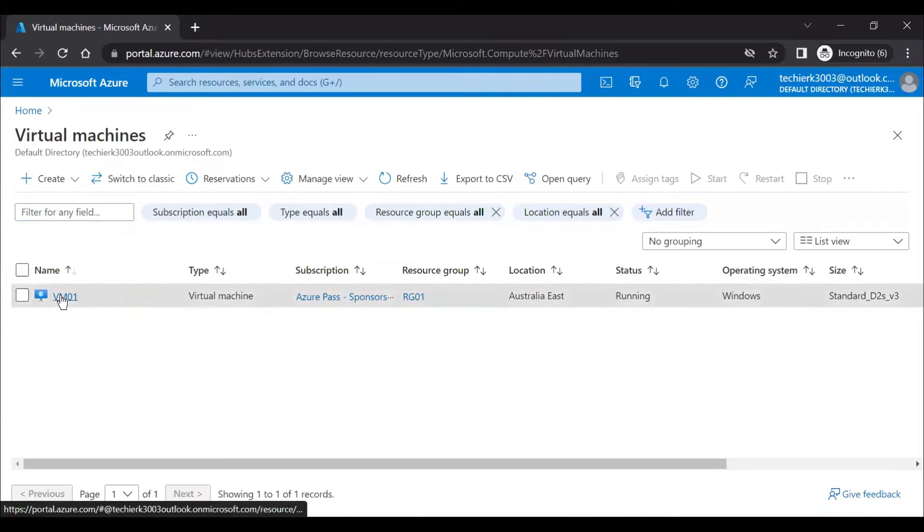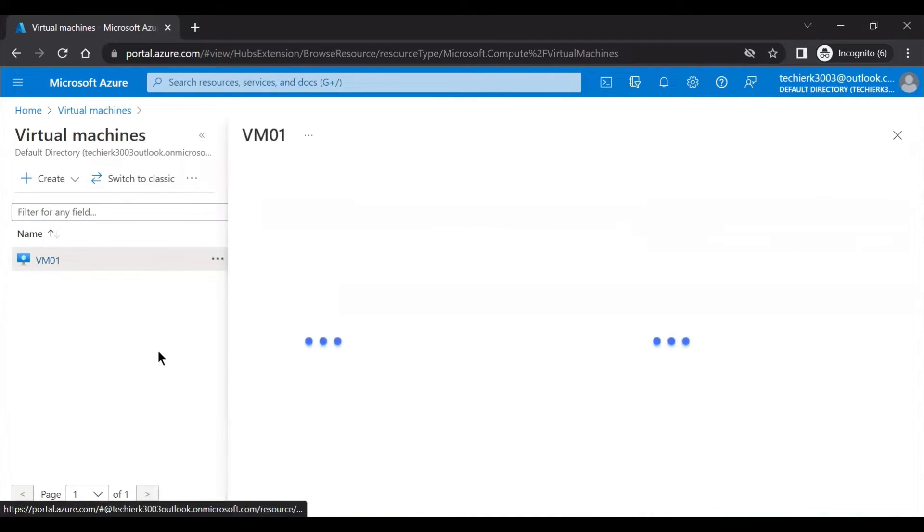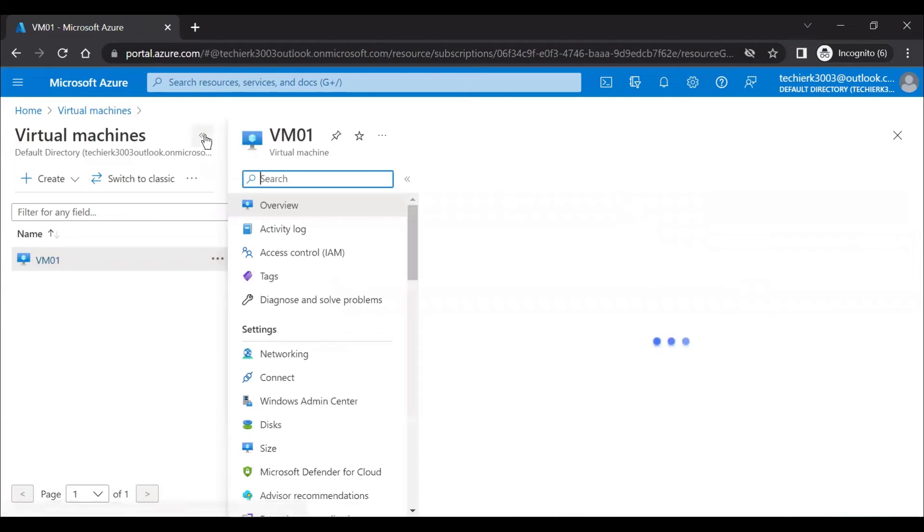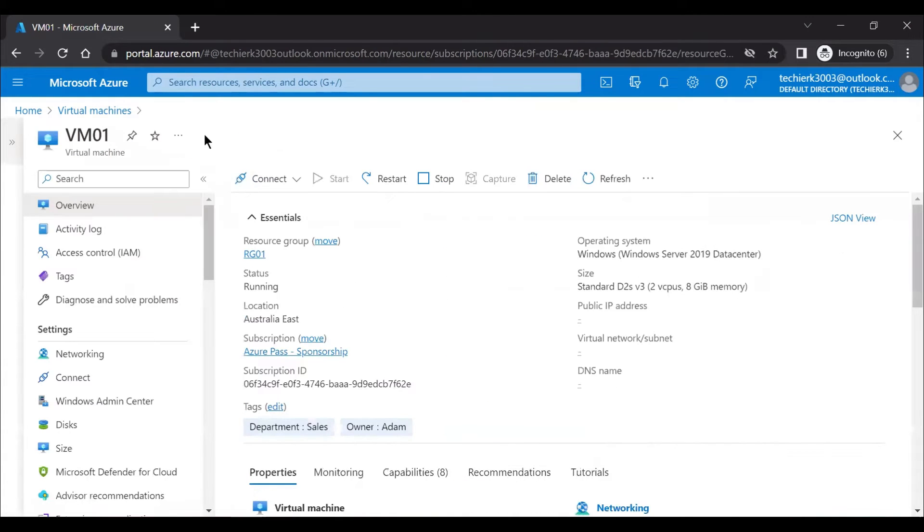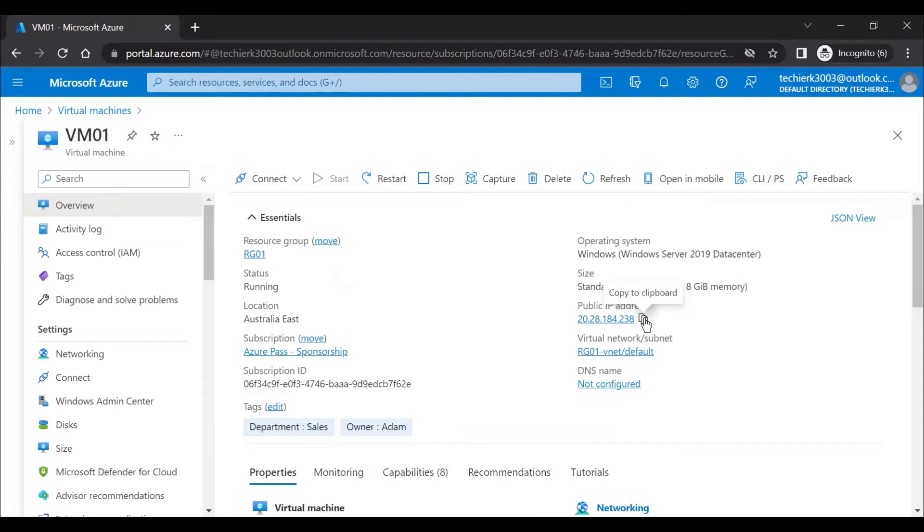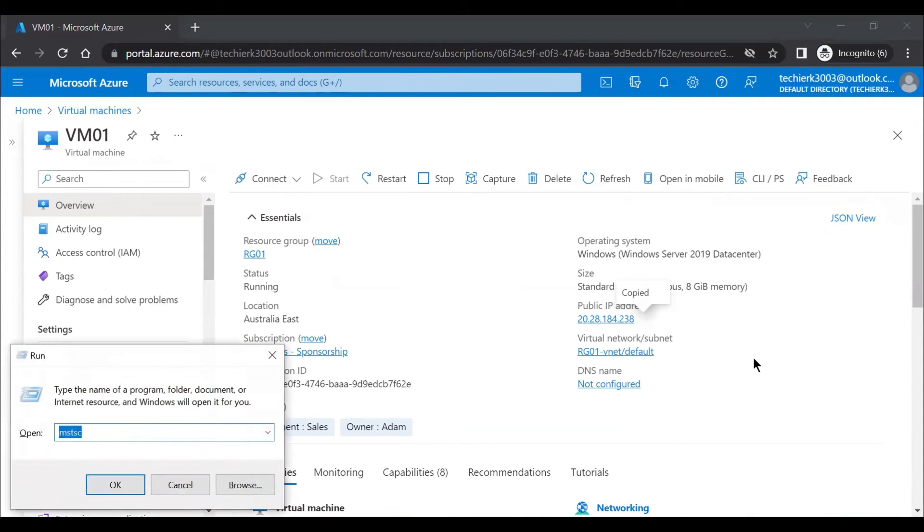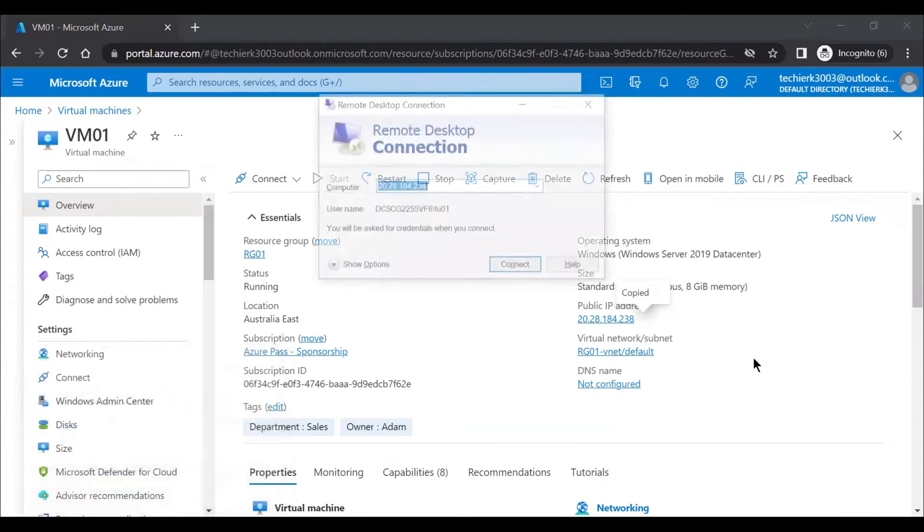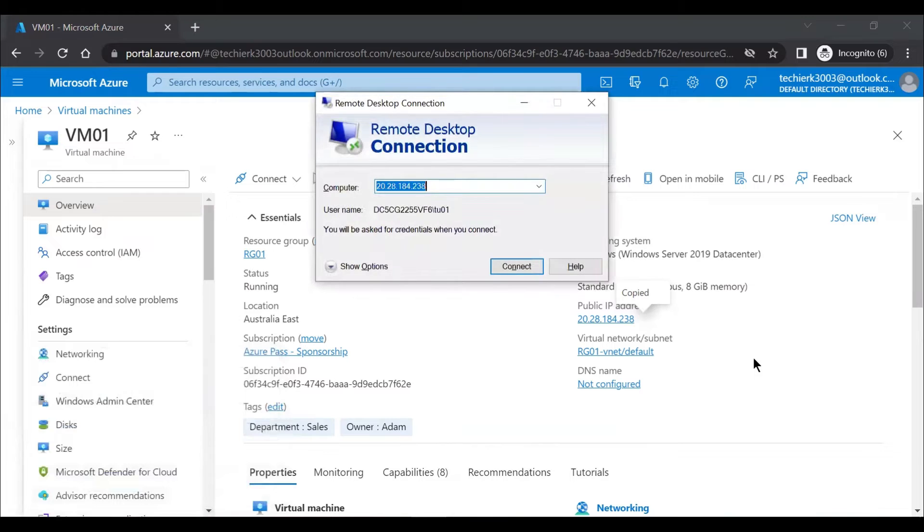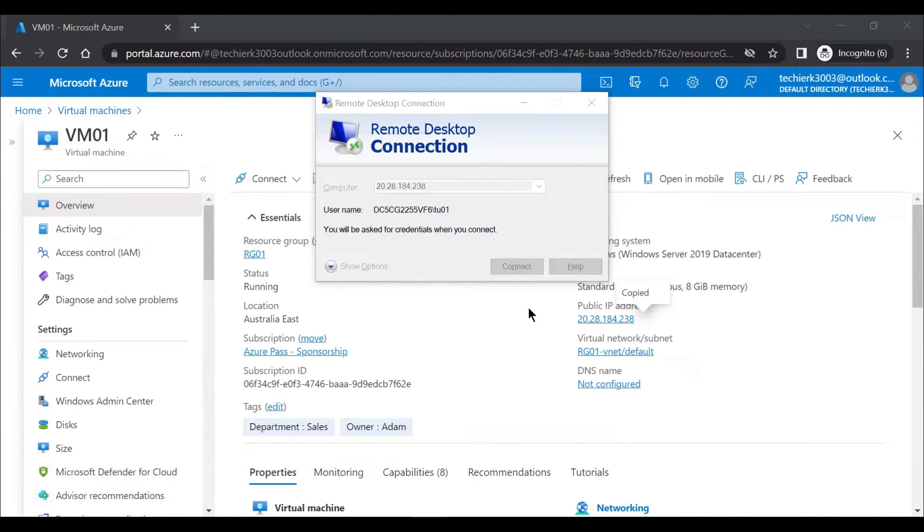So when we click on the virtual machine, here we have the public IP address. Just take the public IP address, go to run, type MSTSC, type the IP address of the virtual machine, click on connect.